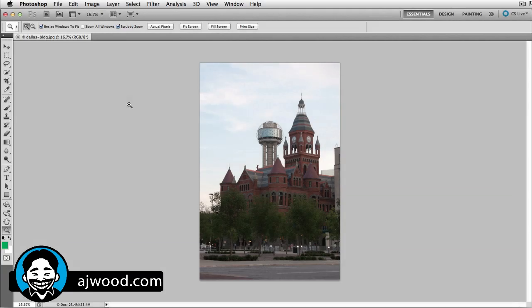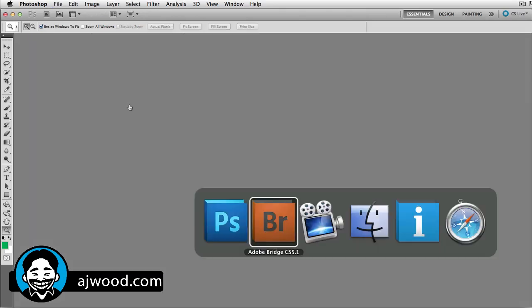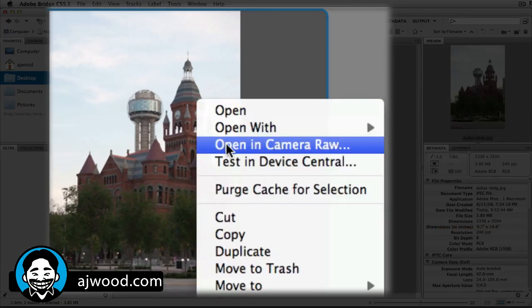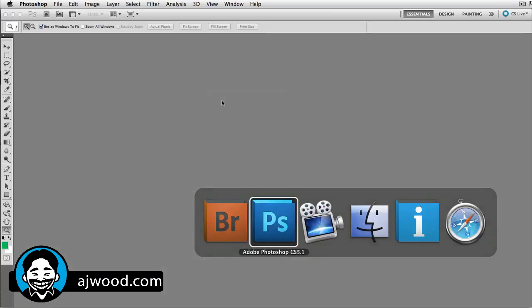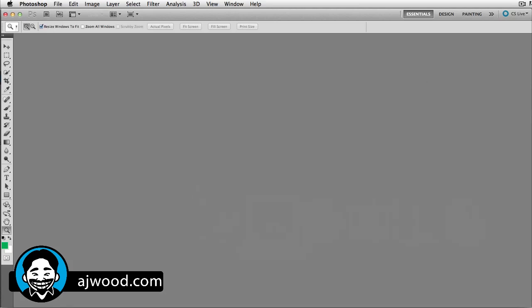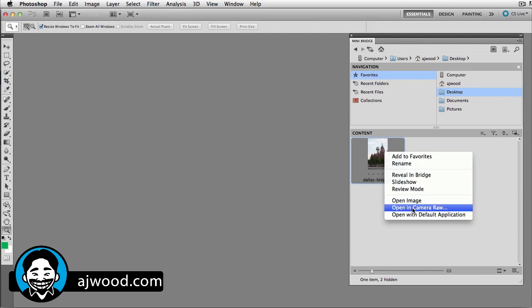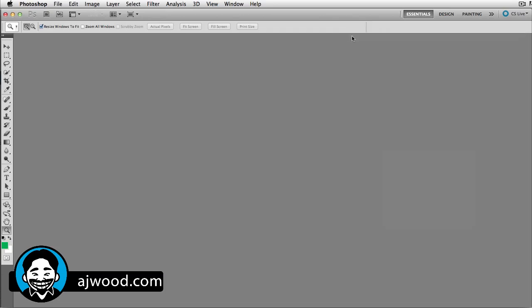Sometimes you want to take a JPEG image and open it up in Camera Raw prior to opening it up inside the Photoshop interface. What we would typically do is right-click on that image inside Bridge and choose Open in Camera Raw. Or if you were already in Photoshop, perhaps you could use Mini Bridge and right-click the photo and say Open in Camera Raw. But let's be honest, both of those options require that you have Bridge open first.